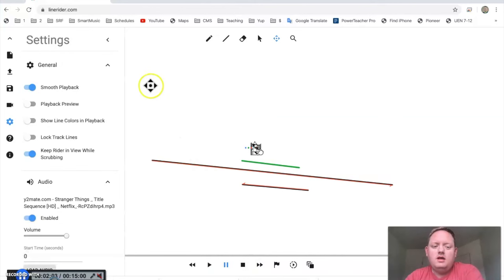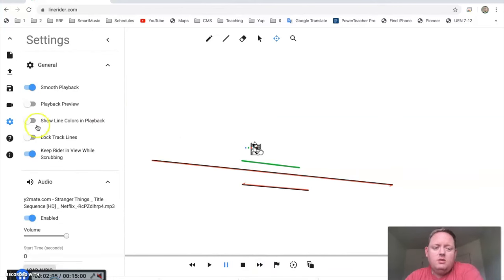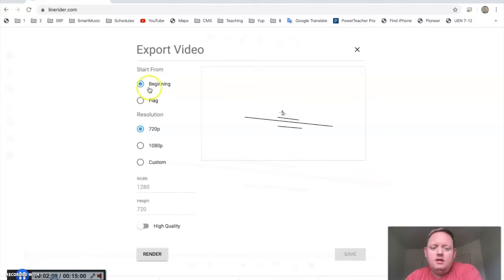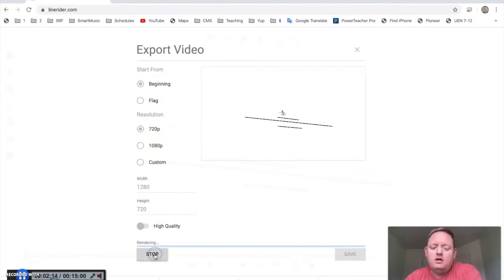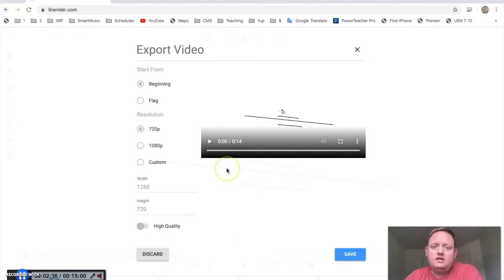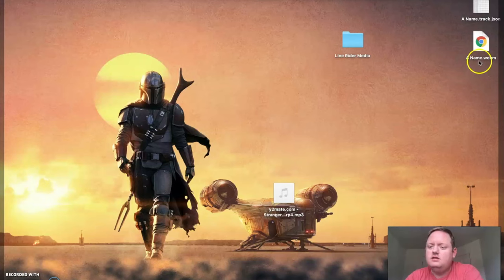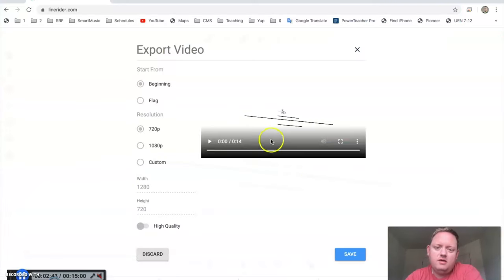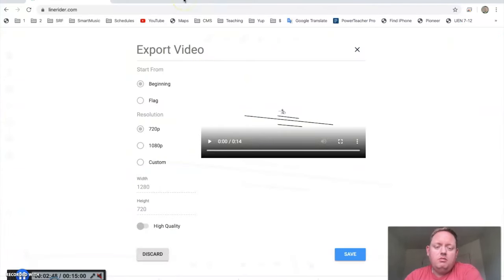When you are ready to export the video, you would go right here where it says video export and then you can save where you want it to begin in the resolution. Press render and it's going to render it. Once it's done rendering, you press save and it's going to save that as a .webm file and then you can watch it through a browser.